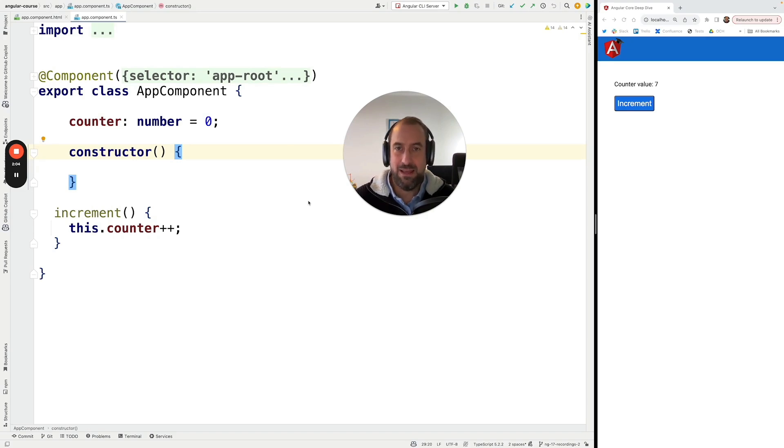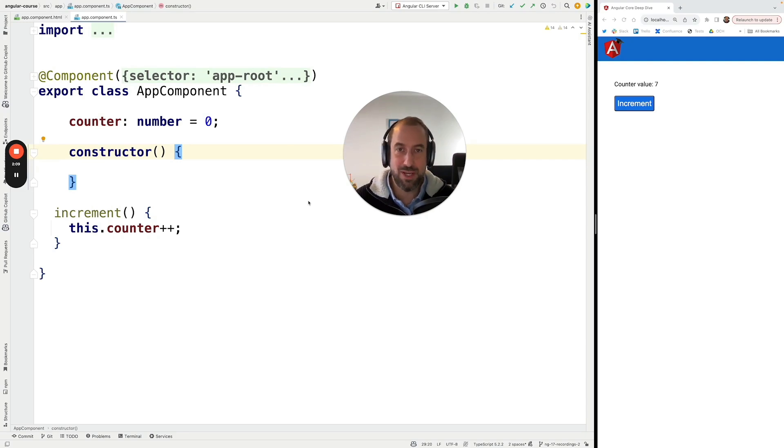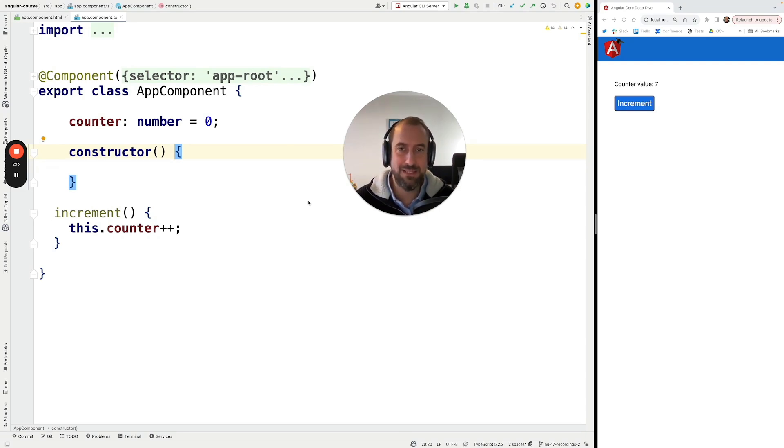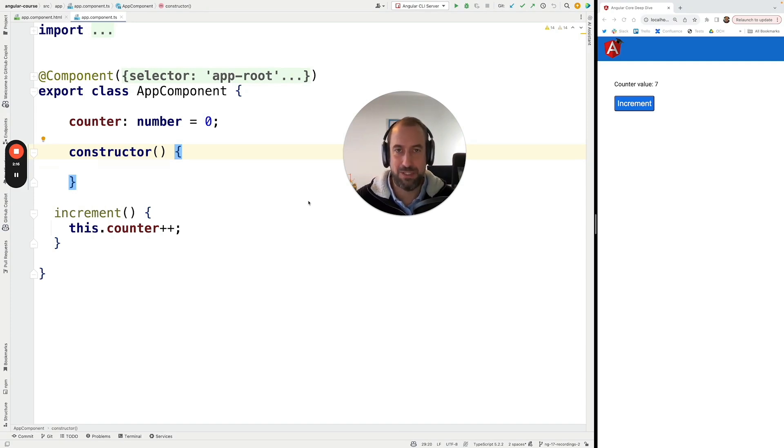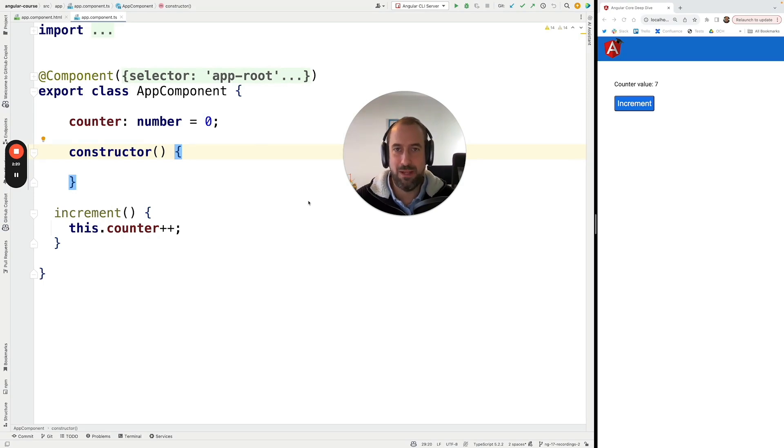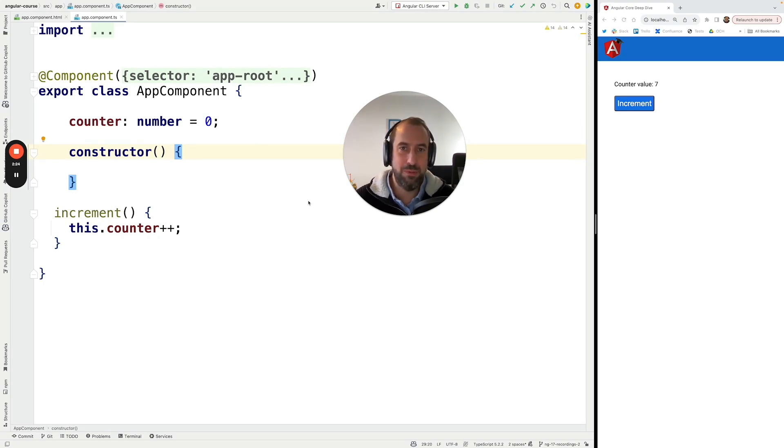So a signal is a new Angular reactive primitive that allows us, in general, to write applications in declarative style. It makes it really easy to detect what has changed on the page. That is useful in general in order to build our applications in a more declarative style.